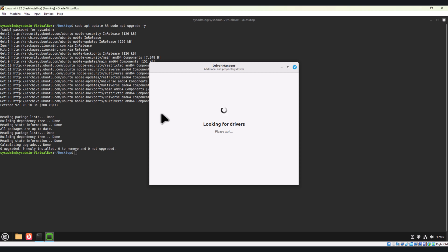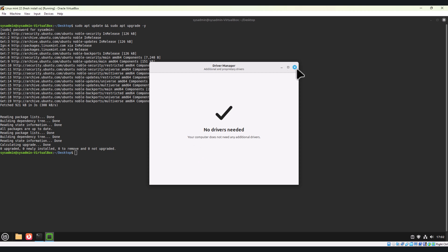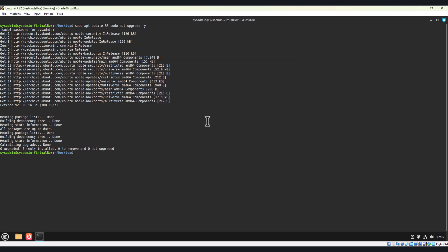This step is crucial for ensuring optimal performance, especially if you are using NVIDIA GPUs or other proprietary hardware. As you can see, it is looking for drivers. If anything is there, it will allow us to download. As you can see, no drivers needed. Everything is installed and updated. We'll close the driver manager.